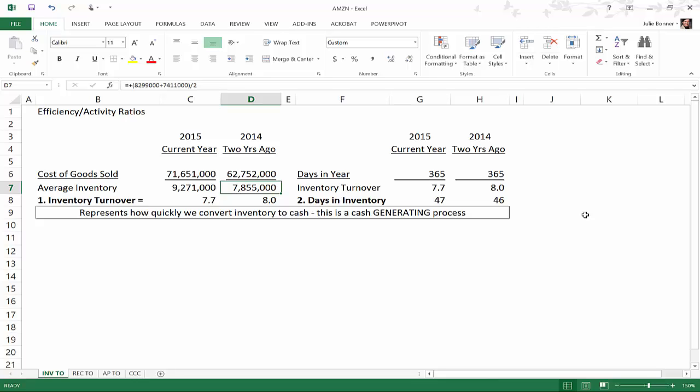Just remember that the inventory turnover rate and days in inventory are a couple of different ways of looking at how well and how quickly we can convert that inventory to cash. Inventory is actually a cash generating process. Cash goes out when we buy the inventory, but when we sell it we're actually generating cash. This shows us how well we can generate cash or how quickly we can generate cash in an organization.